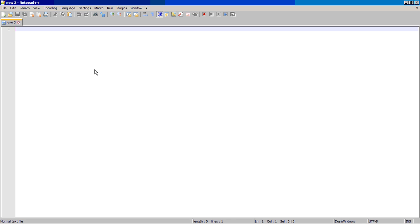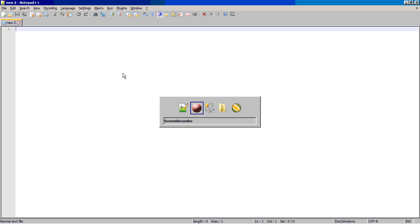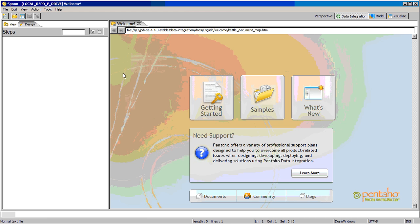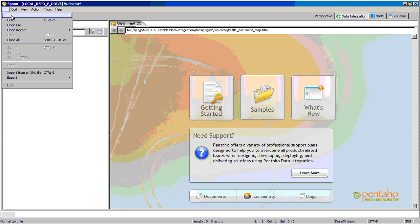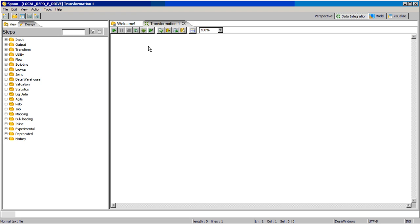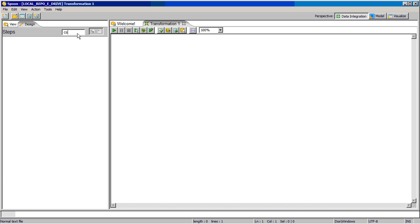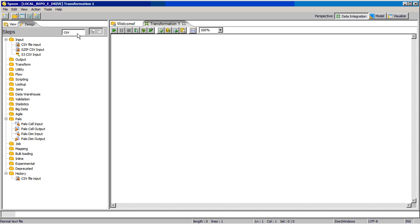So today we will discuss the database lookup component in Pentaho and how it works. We will open the transformation and use a CSV input file.